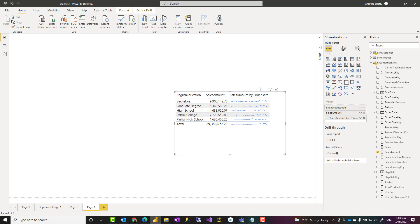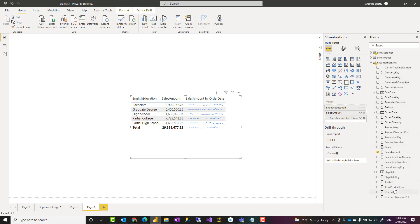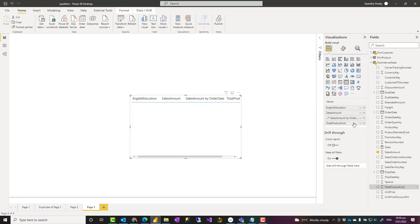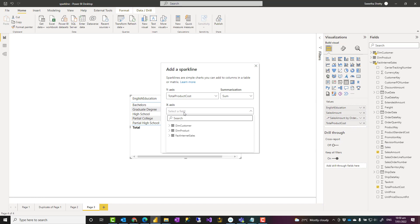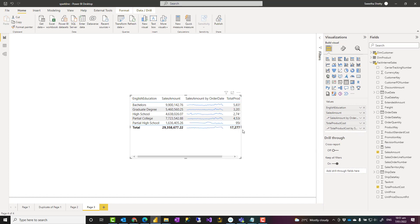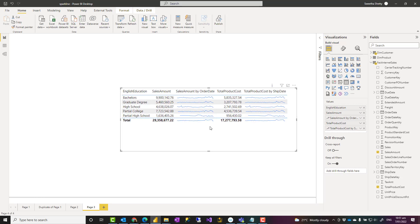You can have multiple sparklines. For example, I can add another sparkline for total product cost with a totally different date field if I want to. So it is definitely possible to have multiple sparklines. Once you've added your sparklines, let's look at how to format and configure them.